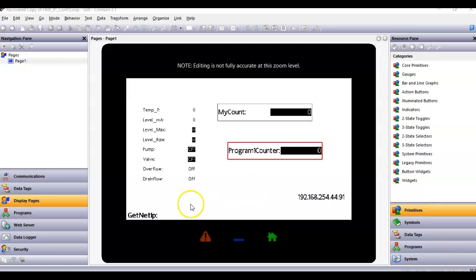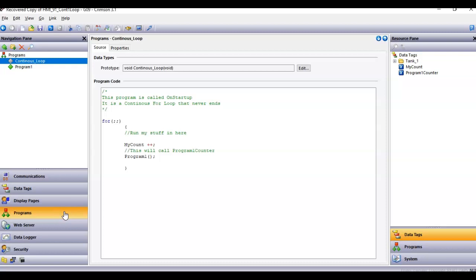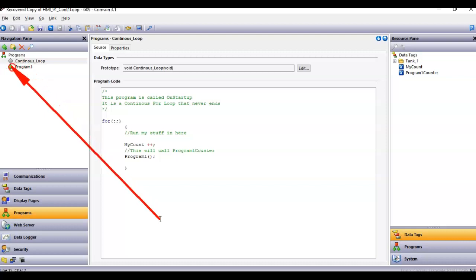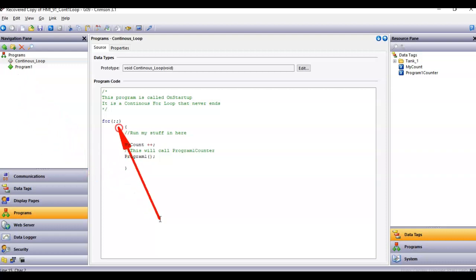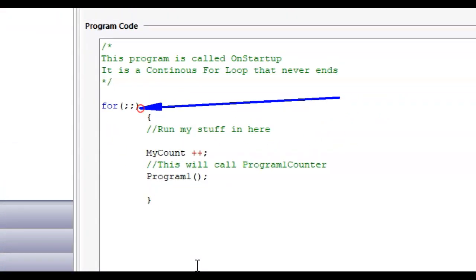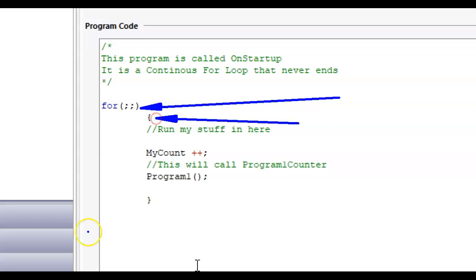What I did here in this simple application — if I go over here to Programs on the left — you're going to see that I created a program here called continuous loop. I have it spelled wrong, but disregard that for now. This program is pretty simple: it's just a for loop with two open parentheses, two semicolons, and then close parentheses. Anything between the open squiggly and close squiggly will execute.